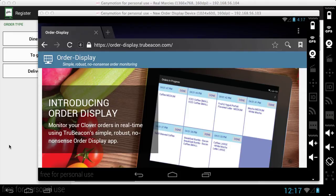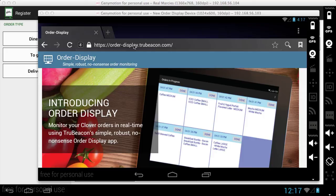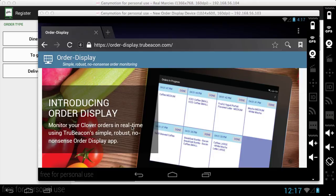When you go to download Order Display, you're going to go to this website order-display.truebeacon.com on the third party Android tablet. Don't download this through the Clover device itself, but download this through the third party Android tablet.